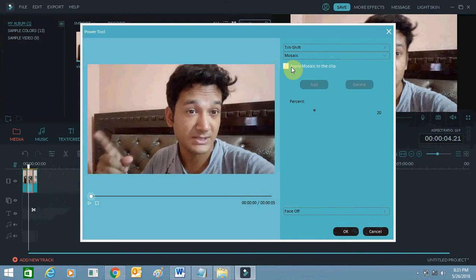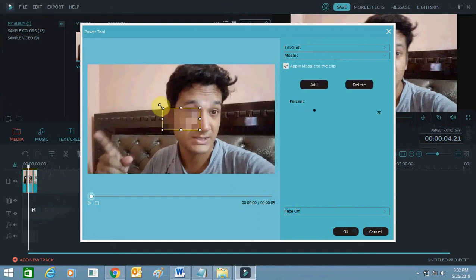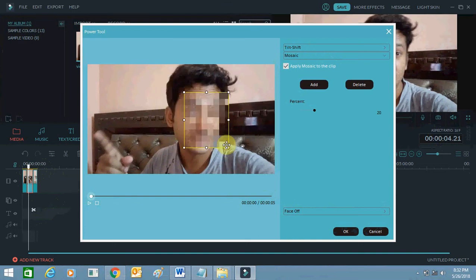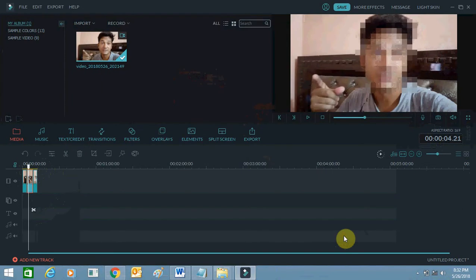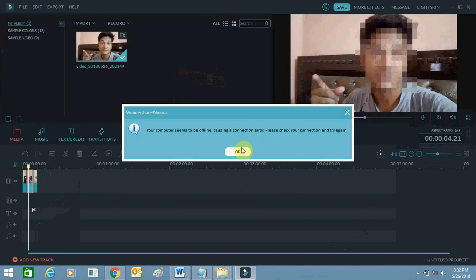Click on Mosaic to clip, then click Add. You can see this bar — I am going to position the cursor box over my face. My face is now totally blurred. Once done, just click the Export button.